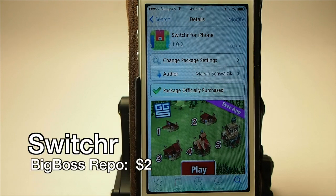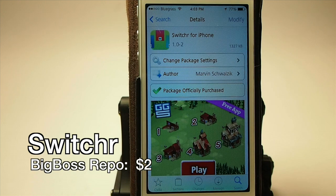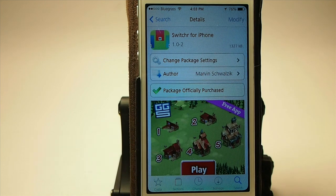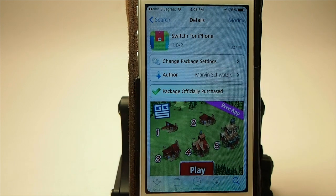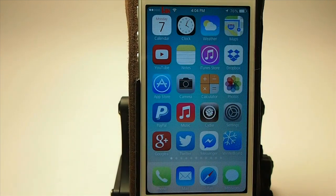Hey YouTube, it's Mitch at iPhoneCaptain and today we're going to be looking at a tweak called Switcher. You can get this in the Big Boss Repo for $2. So let's go ahead and let me show you a little bit of what it's about.